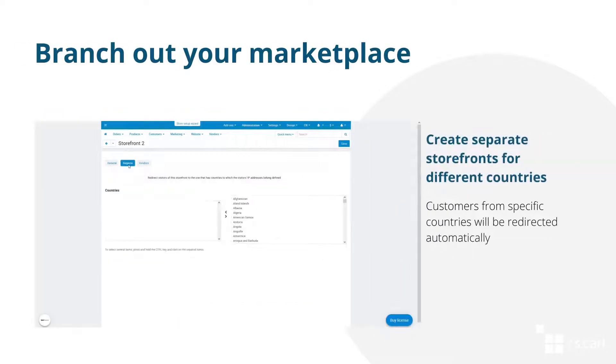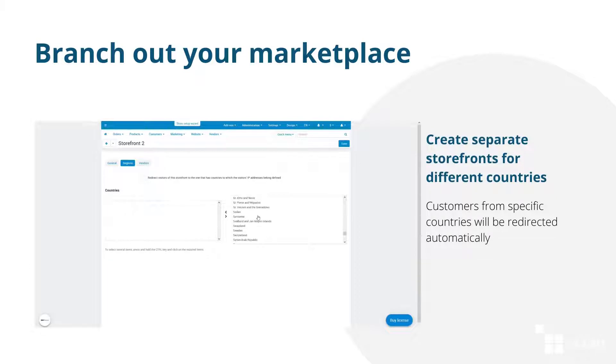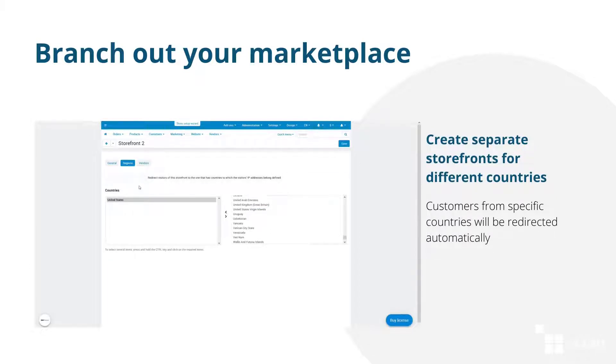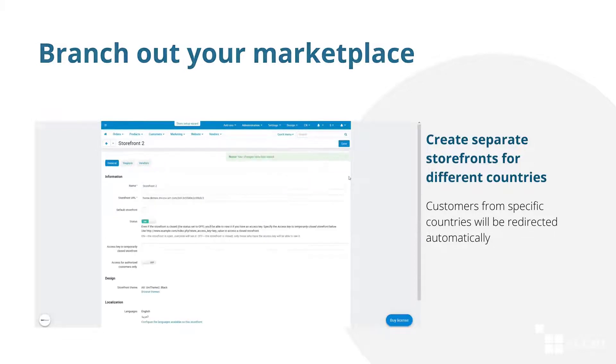Create a regional branch of your marketplace. You can create separate storefronts for different countries and fill it with different products. Customers from specific regions will be redirected to specific storefronts automatically.